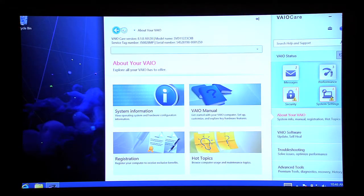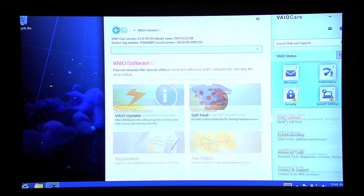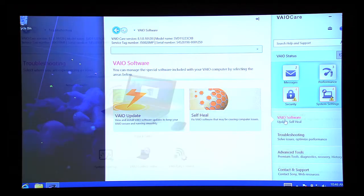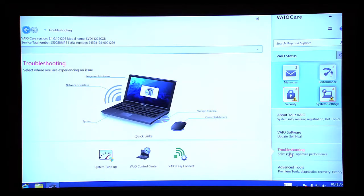About your Vio provides helpful information about your Vio PC. Vio Software evaluates your PC and diagnoses any possible problems. Troubleshooting offers a number of options to assist you with resolving various problems you may have with your Vio PC.